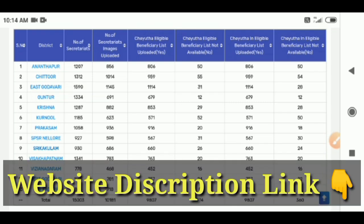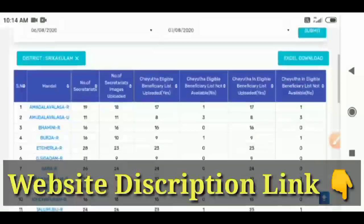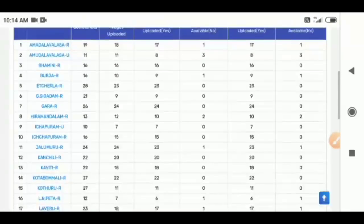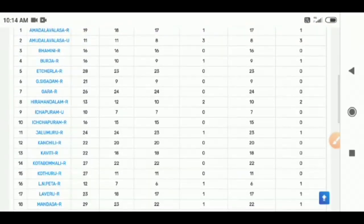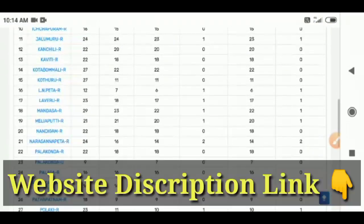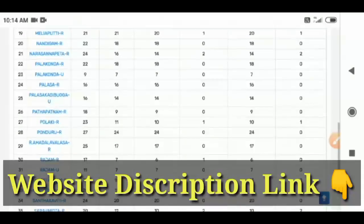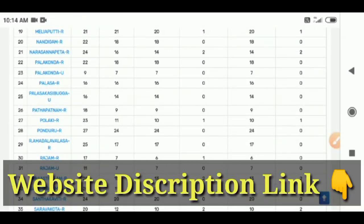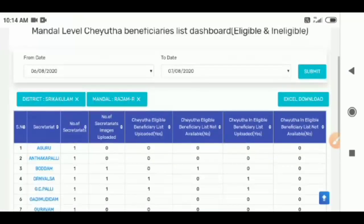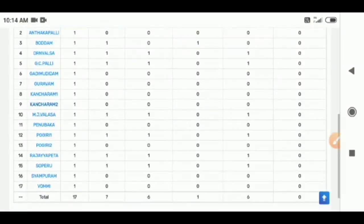You can select the example of Shrikakol. You can select the name of the Mandel. You can select the Mandel. You can select the example of the Raza. You can select the village.